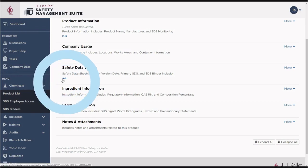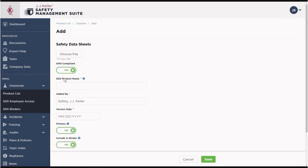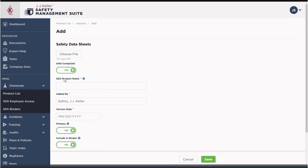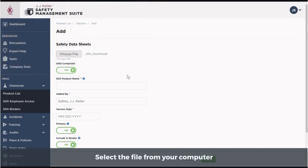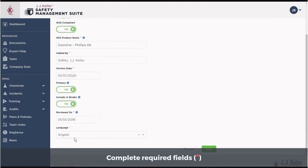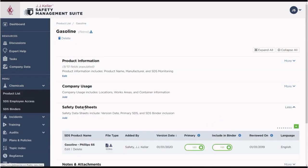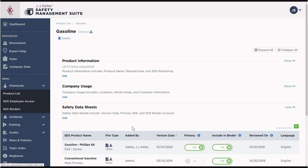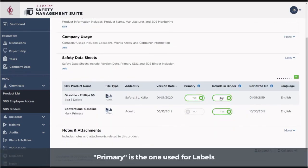You can add your own SDS or use the one provided by J.J. Keller. If you have multiple SDSs for the same product, select one as Primary.